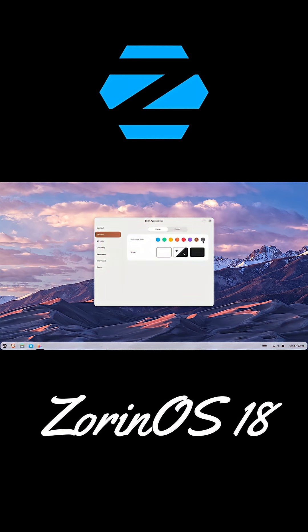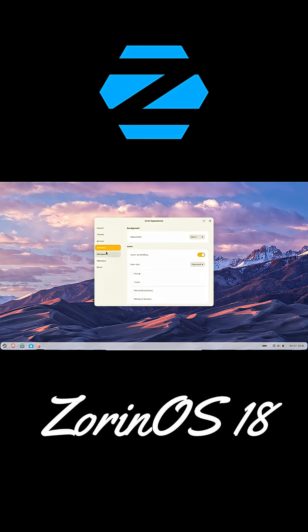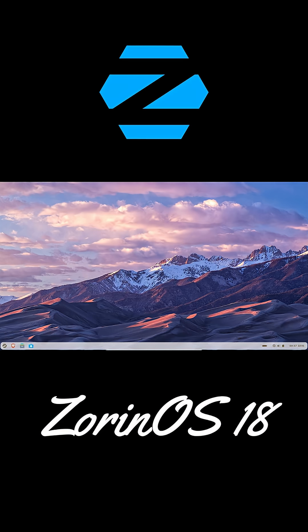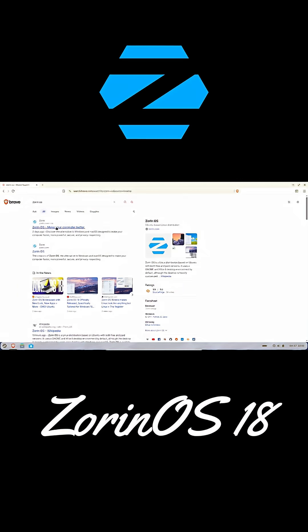You can download it free right now or grab the pro version for about $55, which adds premium layouts and extra tools.